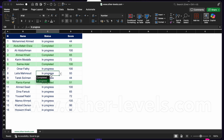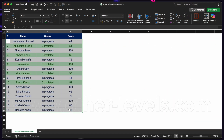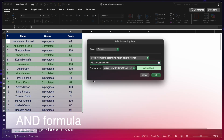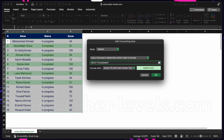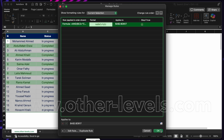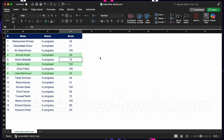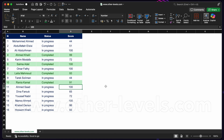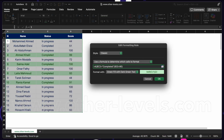Can we do multiple conditions? Yes! We can string together as many conditions as we want. For example: does C2 equal 'Completed' AND is D2 greater than 90? We use the AND function — if both conditions are true, AND returns true and the format is applied. If we want either condition to trigger the format, we use OR instead. With OR, if any argument is true, it returns true; with AND, all arguments must be true.